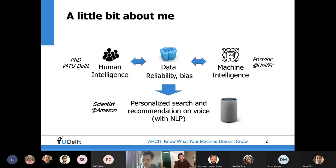I did my PhD at NTODEFT here, and the topic was about understanding and leveraging human intelligence in data or knowledge creation processes. An important application is, of course, creating training data for machine learning systems. But during my PhD, I was mainly focused on the human side of the research, studying relevant human characteristics such as expertise and motivation.